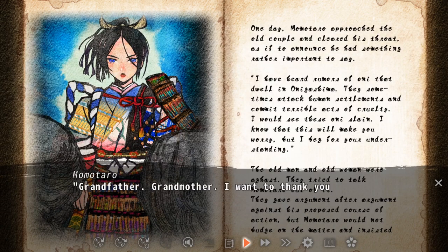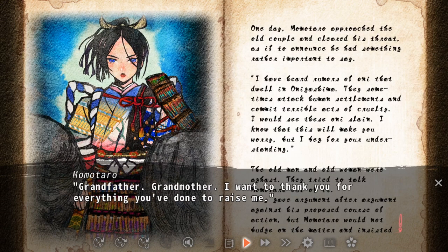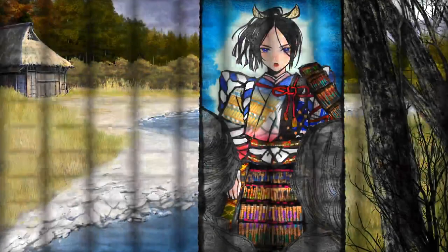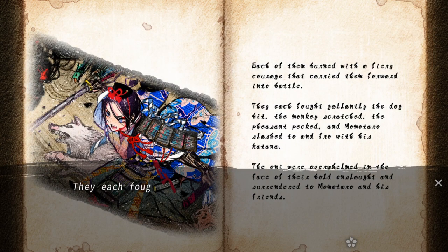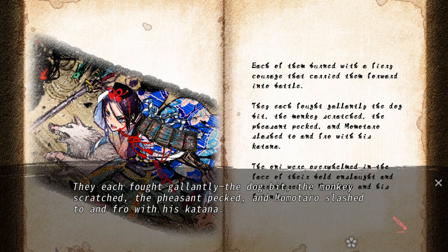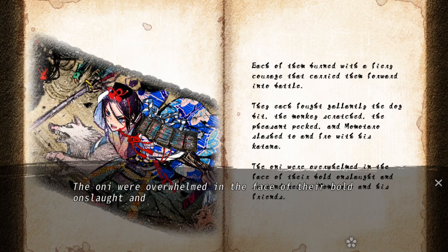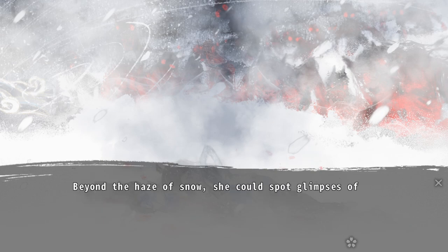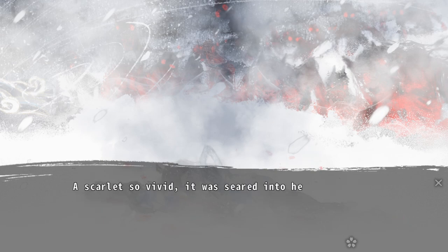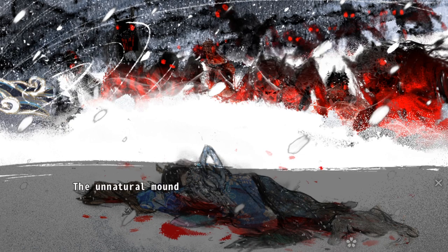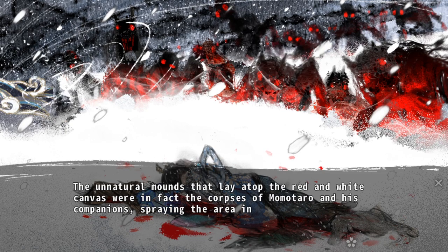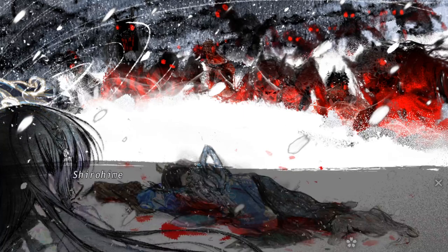The tale of Momotaro follows the main character who grows up and leaves on a journey to fight a band of oni who are tormenting the land. Along with his animal friends, he travels to the island where the oni dwell and defeats them. In Adobana Odd Tales' version of the story, however, Momotaro travels to the island, is overpowered by the oni, and tragically dies. But why did Adobana Odd Tales' version of Momotaro end up like this? Simply put, it's because Shirohime willed it to happen — but not in the way that you think.